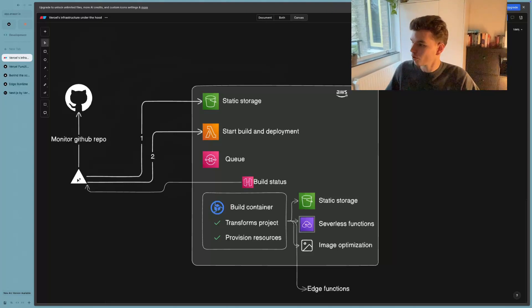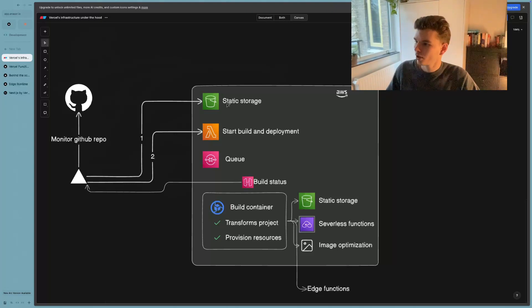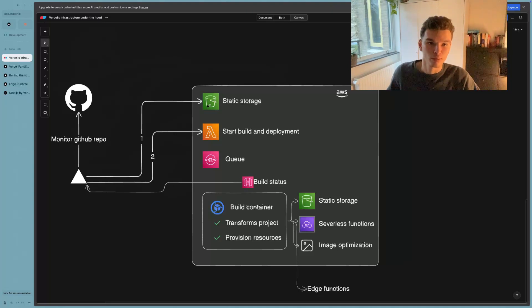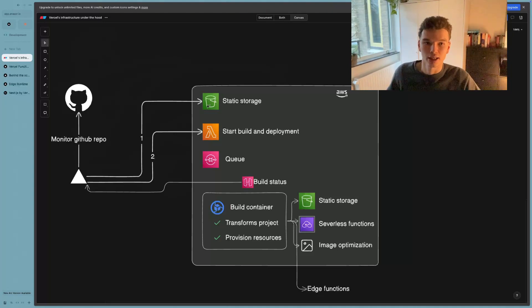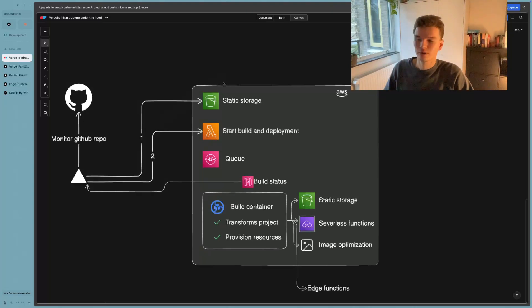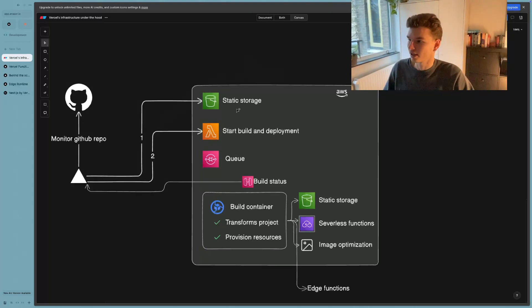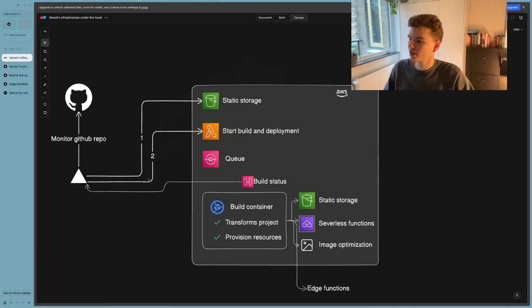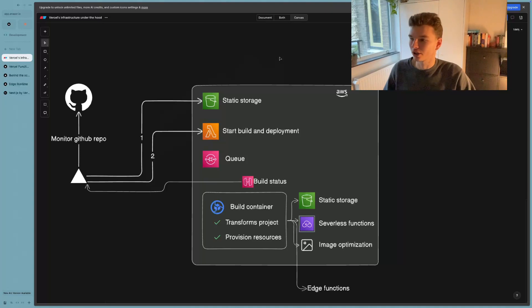And one of the post requests it makes is to a static storage on AWS. So this is just a highly efficient, very scalable, very secure data storage form that essentially stores the latest result of your source code. So after this post request has succeeded, and your source code has been stored in the static storage, it then makes a second post request to actually start building and deploying your application.